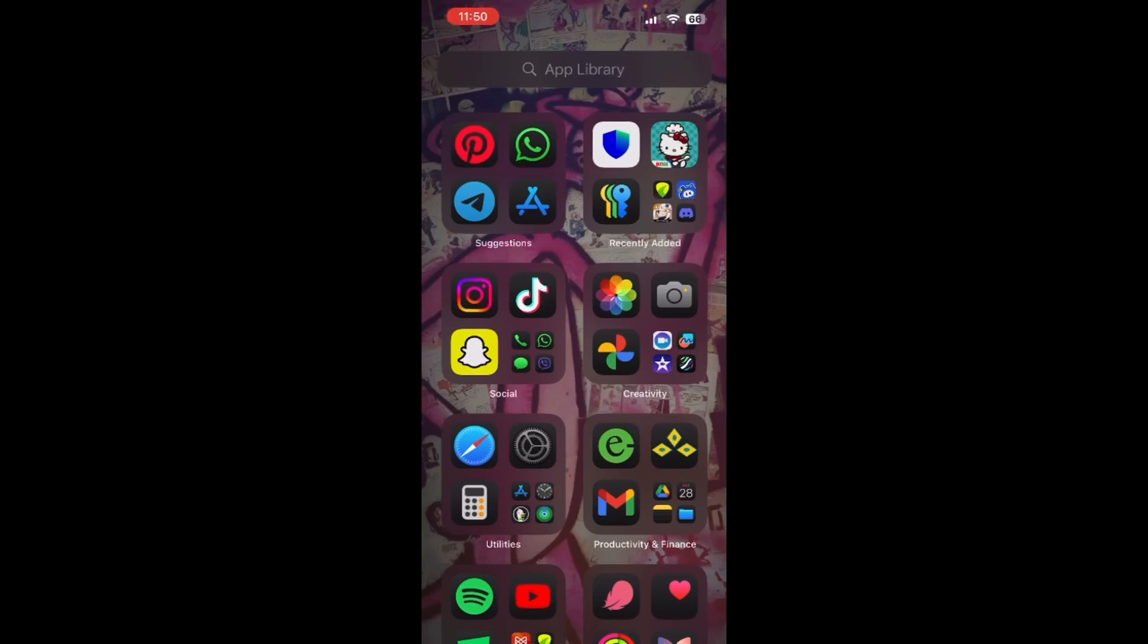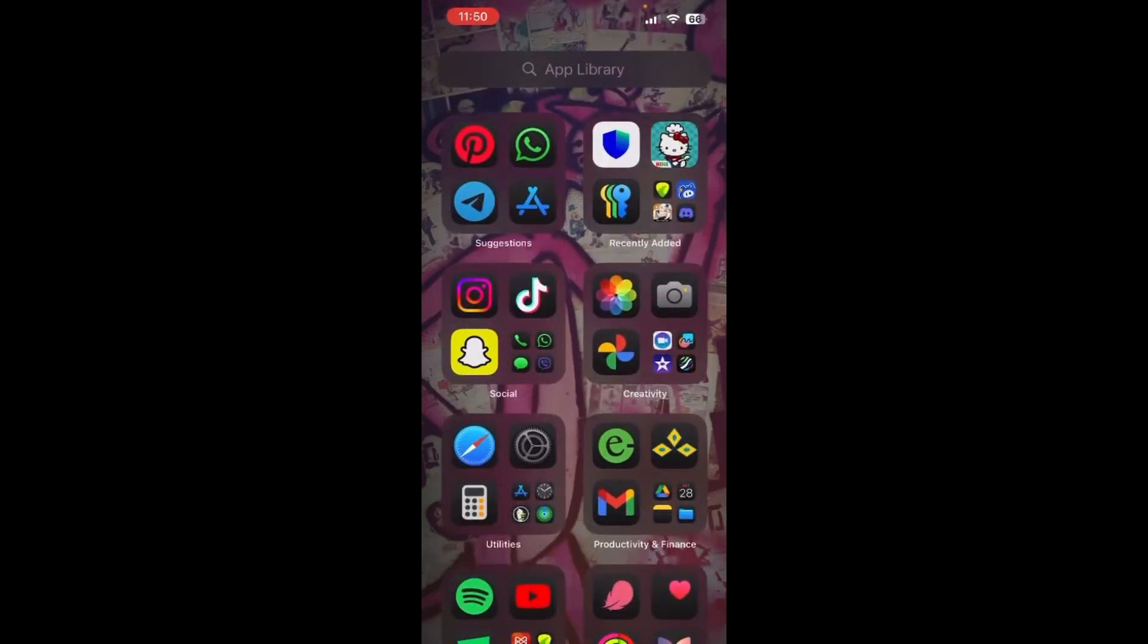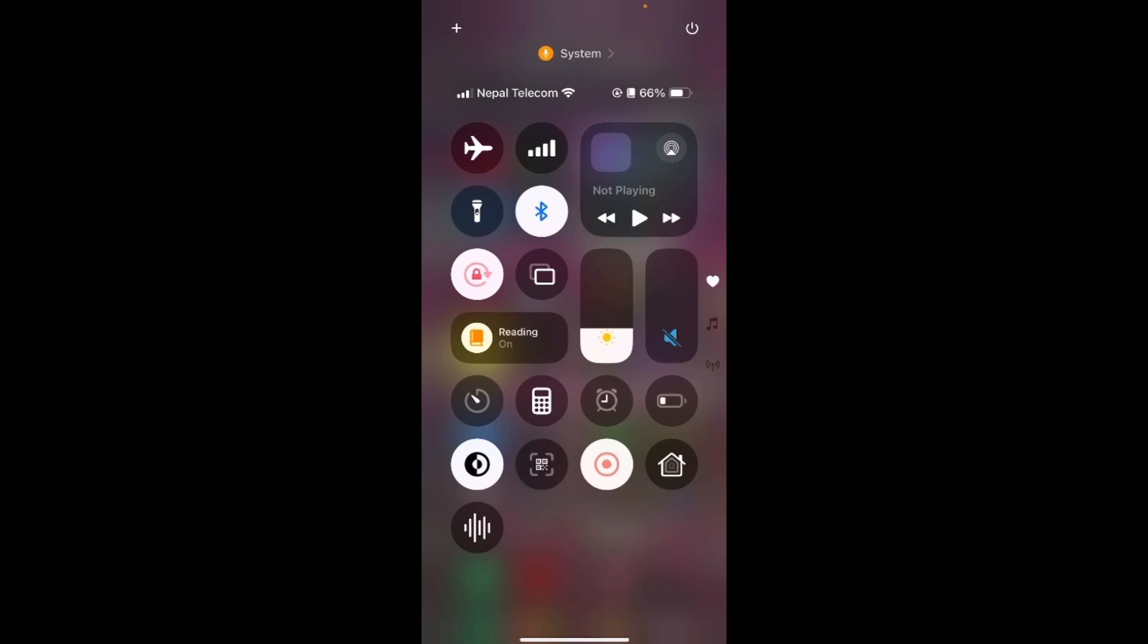this video is for you. It's really easy and quick. All you need to do is open your control center first. In order to do that, just go to the top right corner and swipe downwards like this, and you'll see your control center right here.